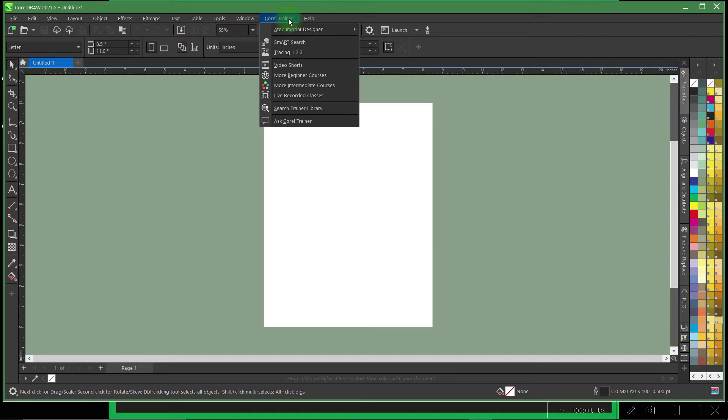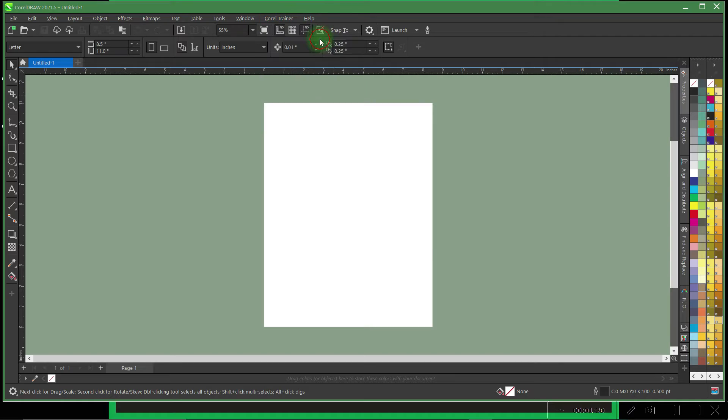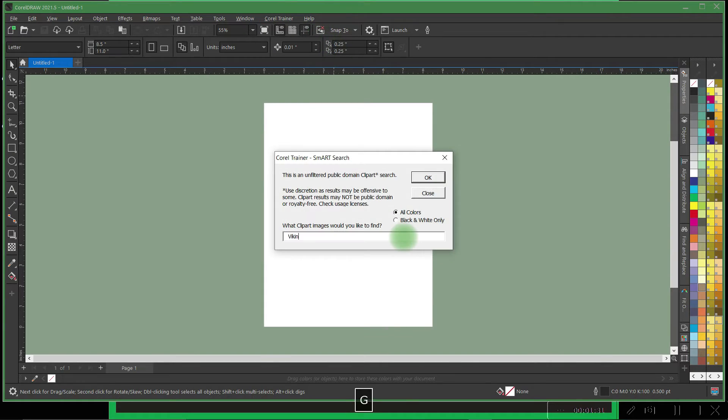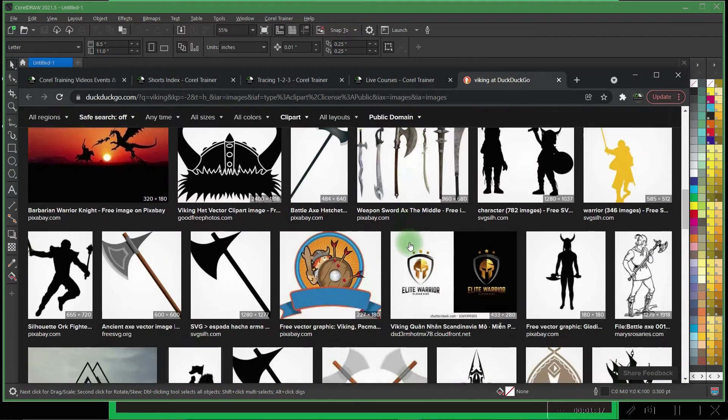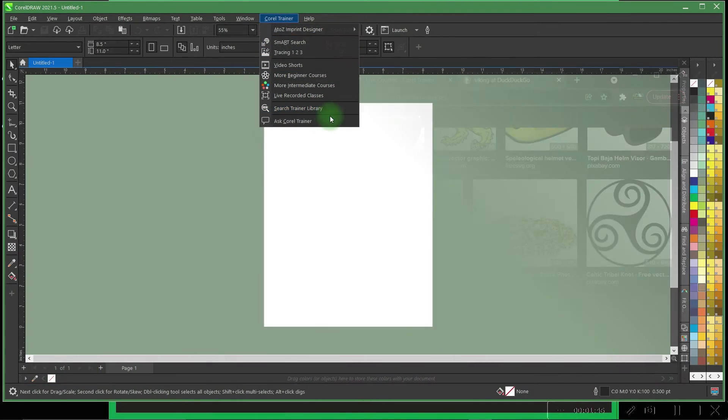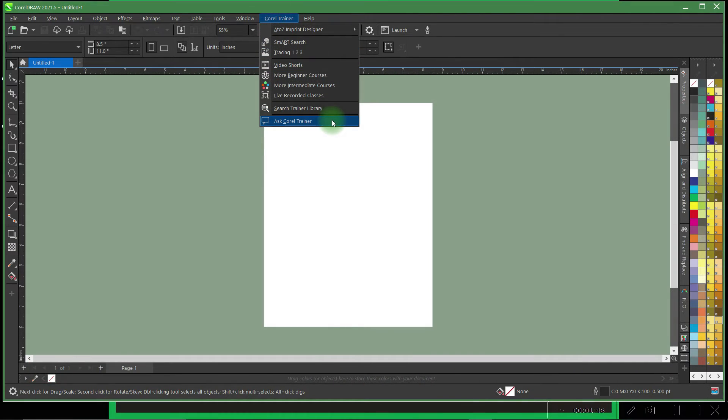Plus the all-new smart art search, our infinite online clip art finder using artificial intelligence to find the images you need.